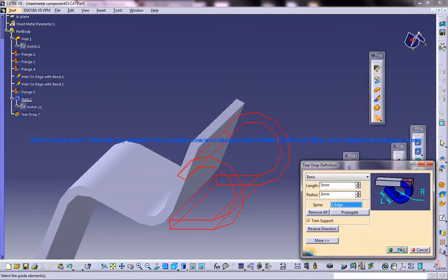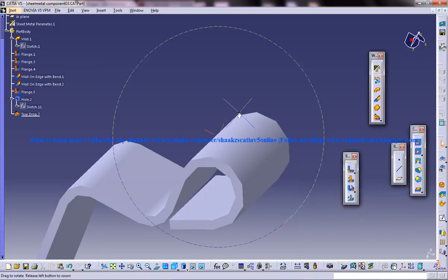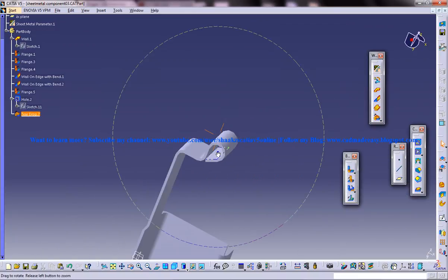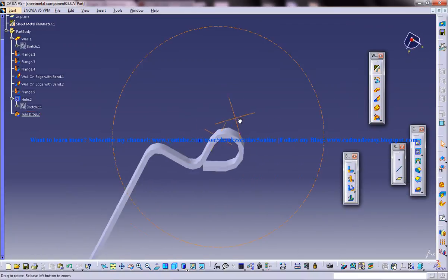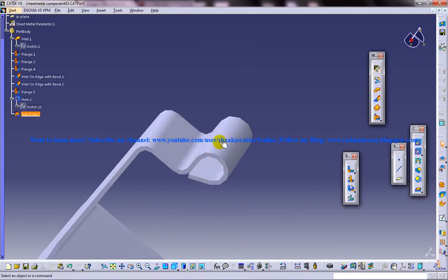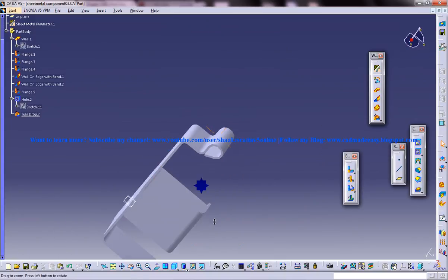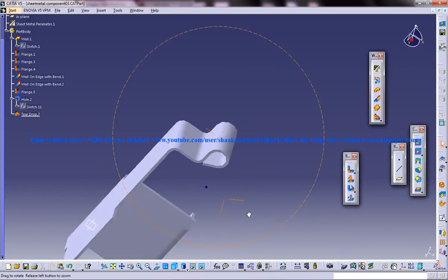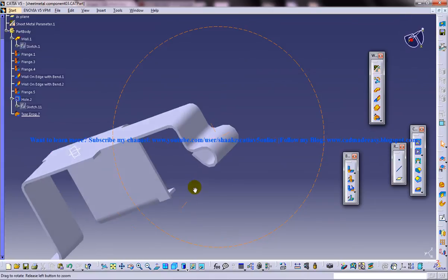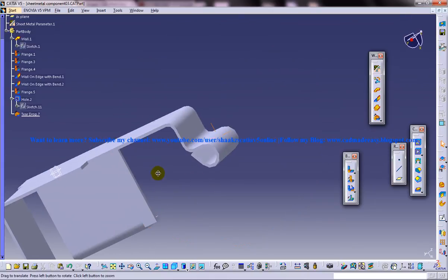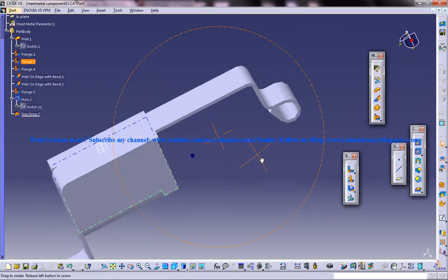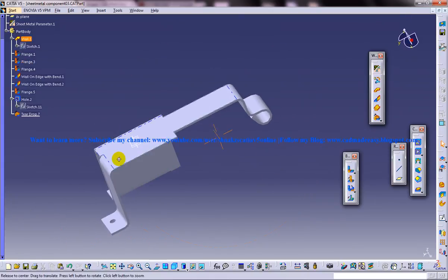These are the different options in the basic teardrop option. You can see that the whole edge is being selected for the teardrop. That's all about the basic teardrop option which is available in the Generative Sheet Metal Workbench on CATIA V5.